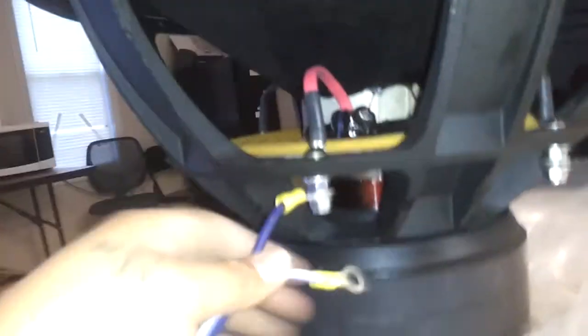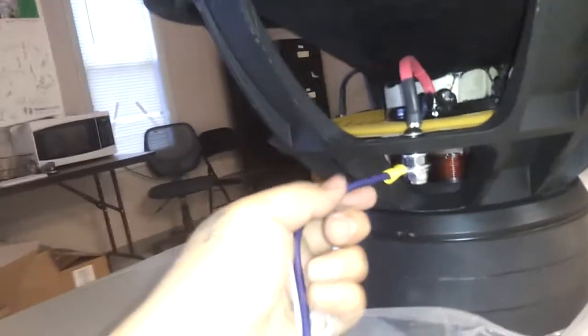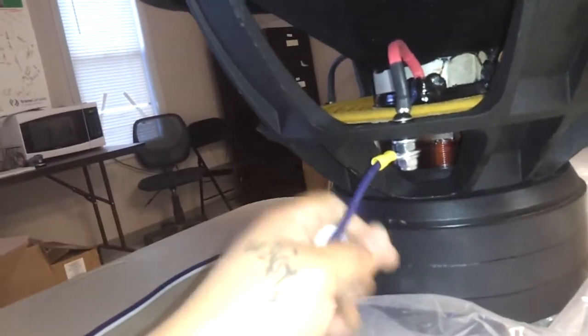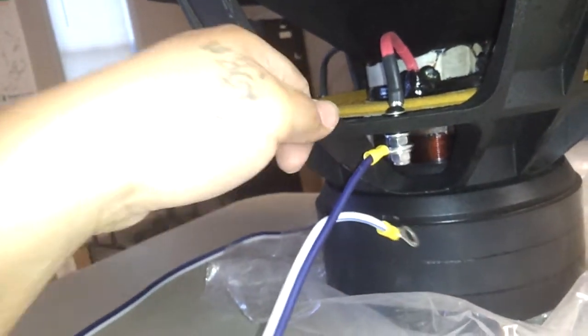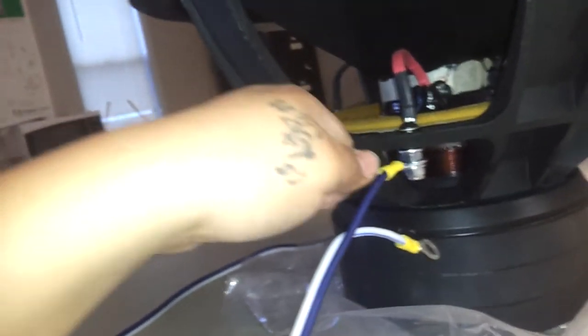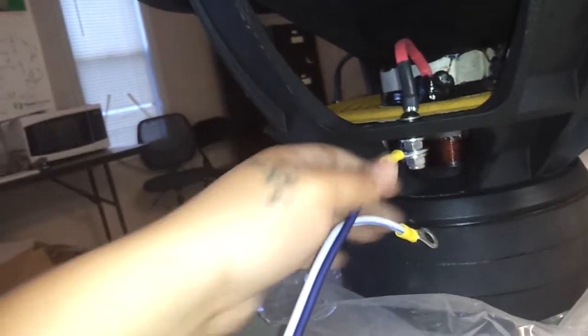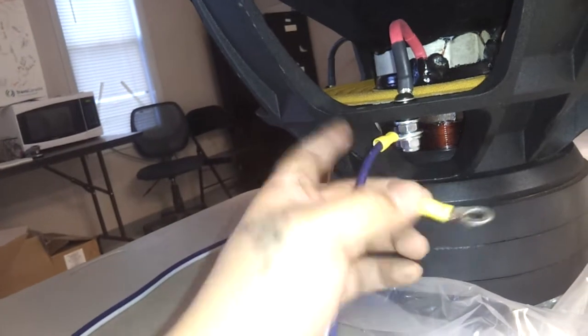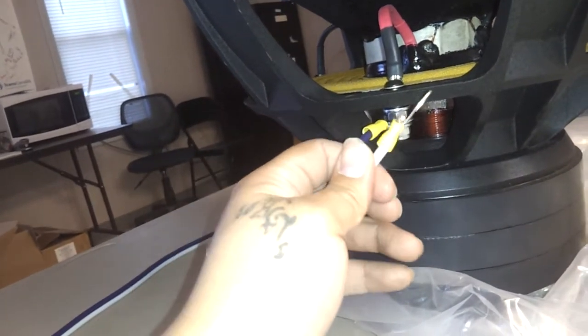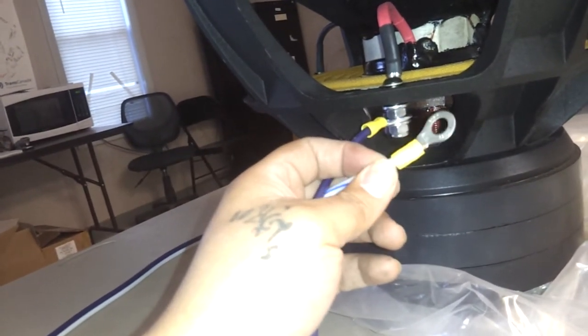Anyways, I was just showing y'all that you can put different gauge wire on these, so you don't have to struggle with a small hole. This is better, man. You can do this.